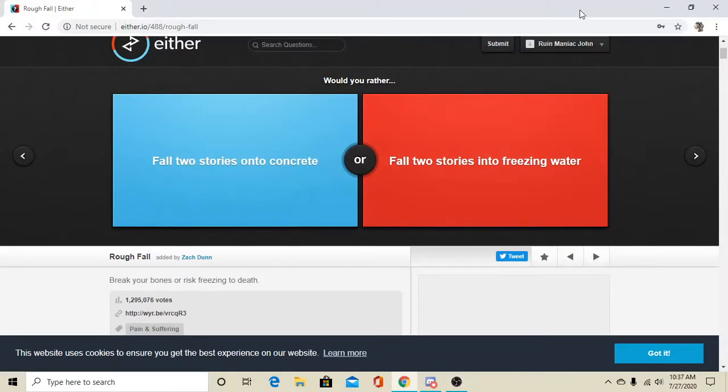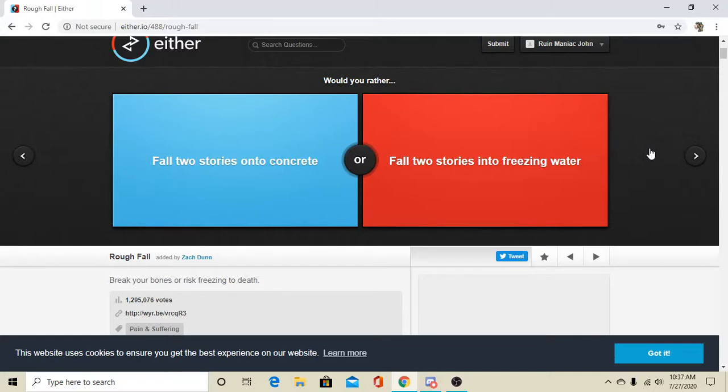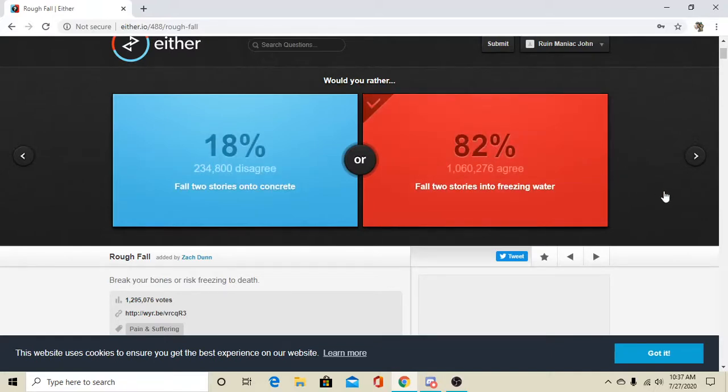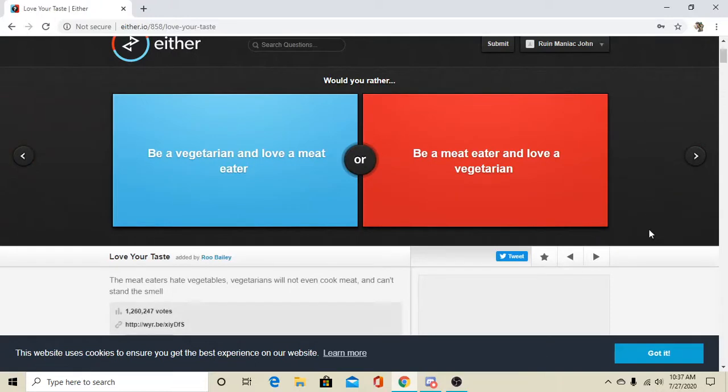Fall two stories onto concrete, or two stories into freezing water. Okay, so you either break your bones and possibly die instantly, depending on how you land. Or, you could freeze to death, or get hypo, is it hypo or hypothermia when your body gets too cold and you just die, you know? But I'll go with freezing water, so that way I'm not insta-killed. Wow! A lot of people went with that.